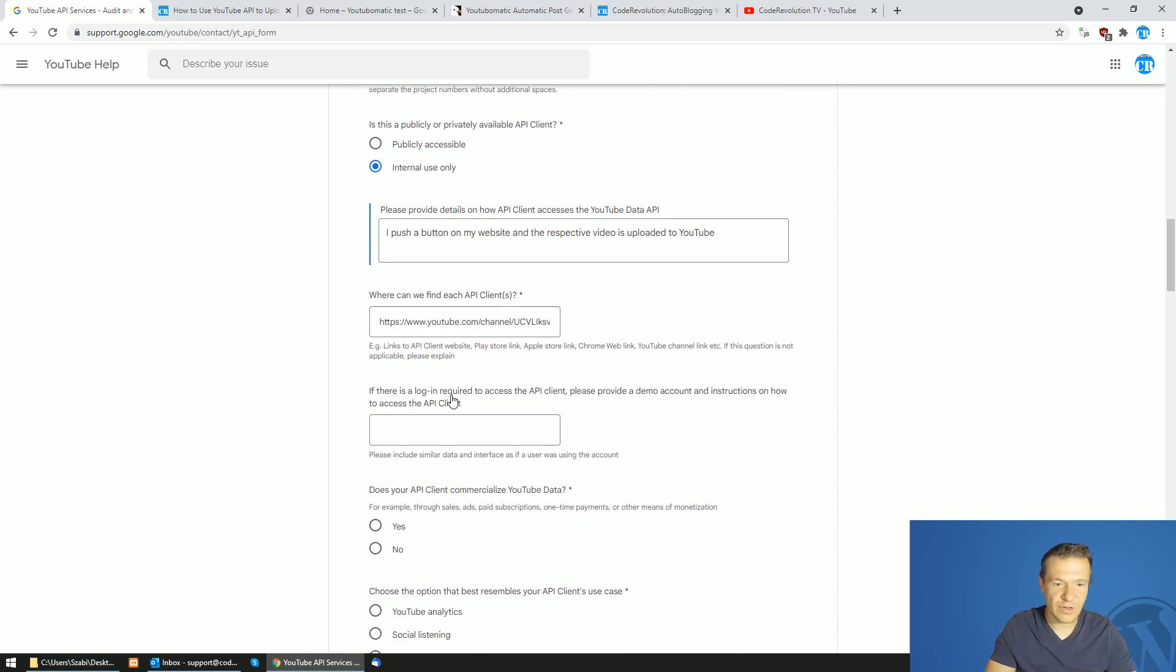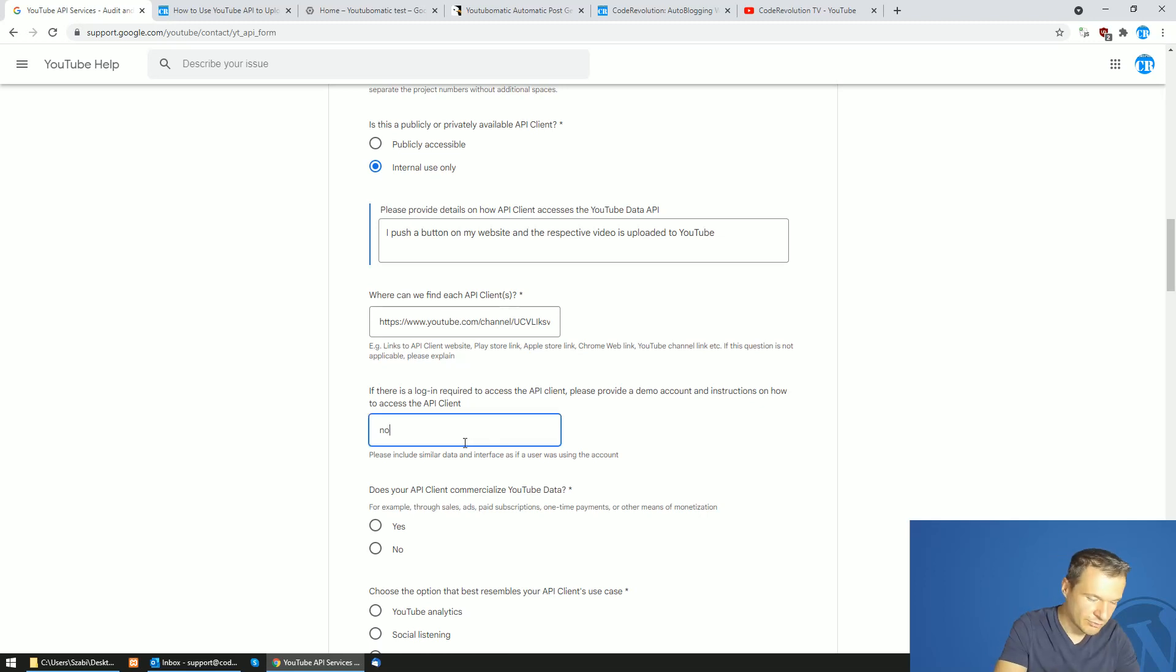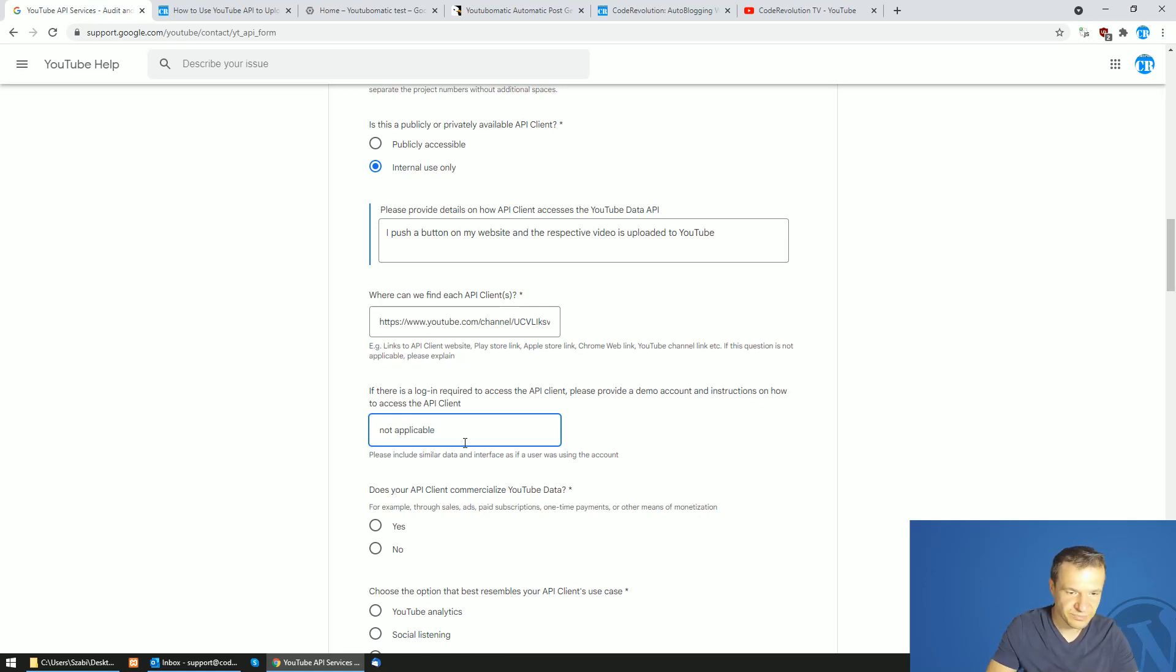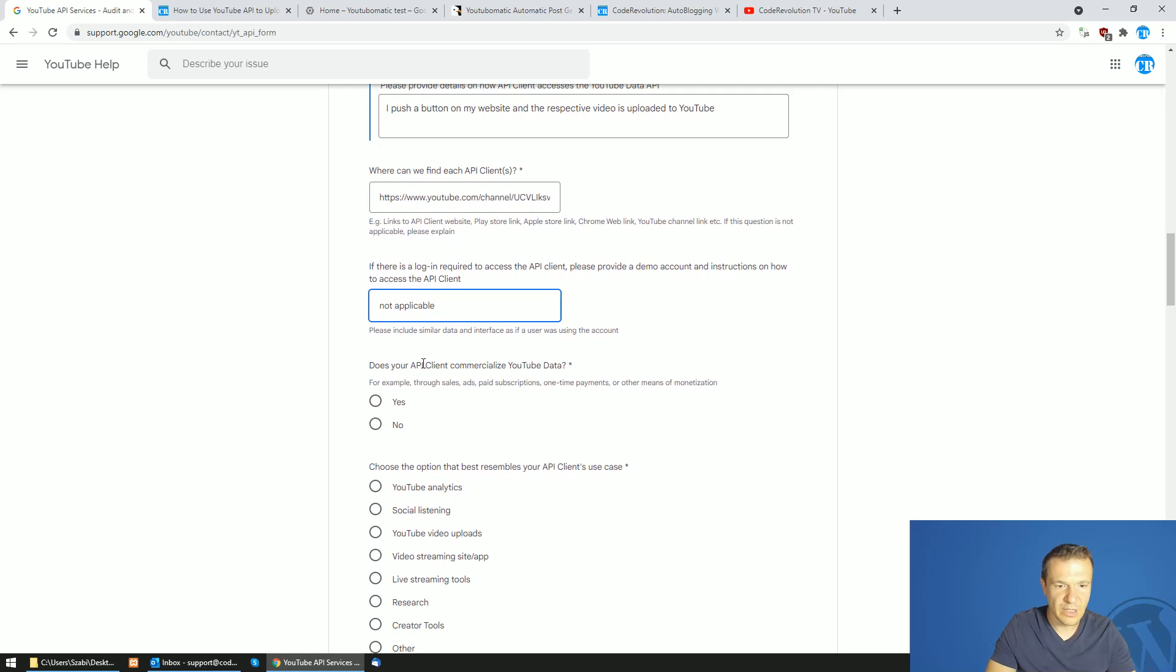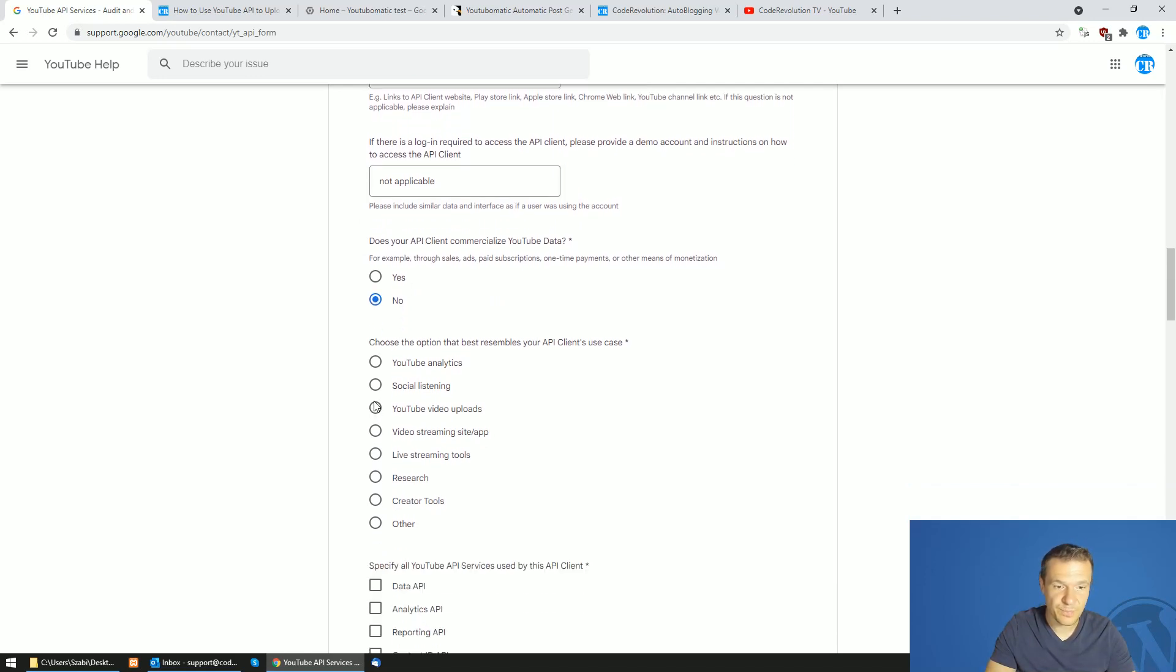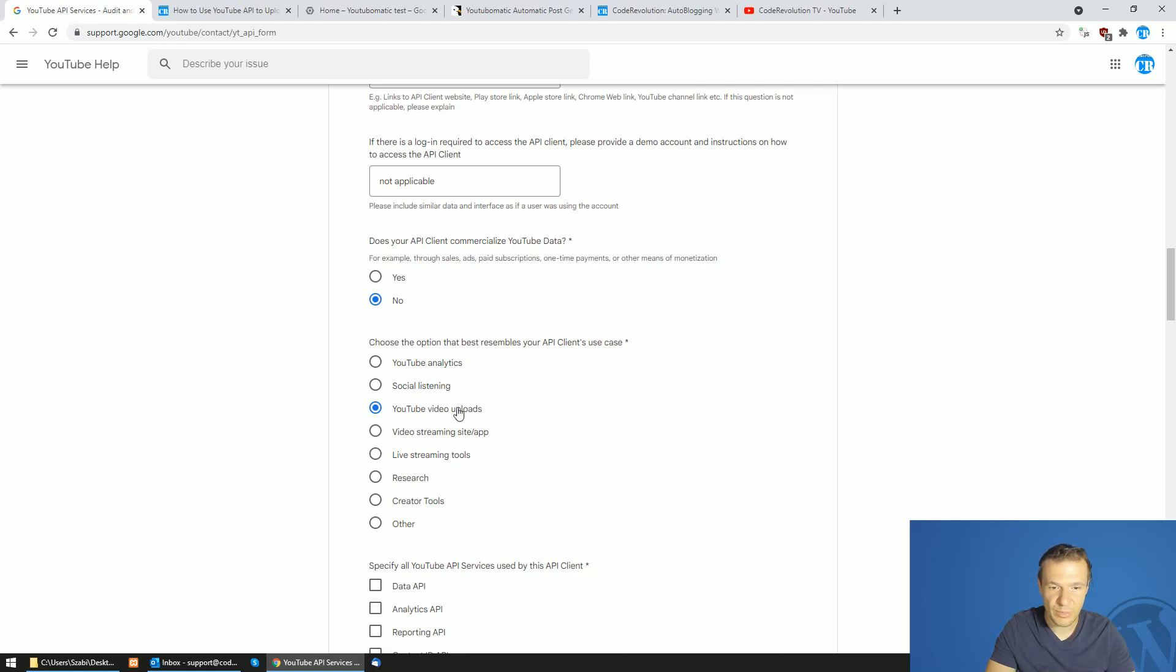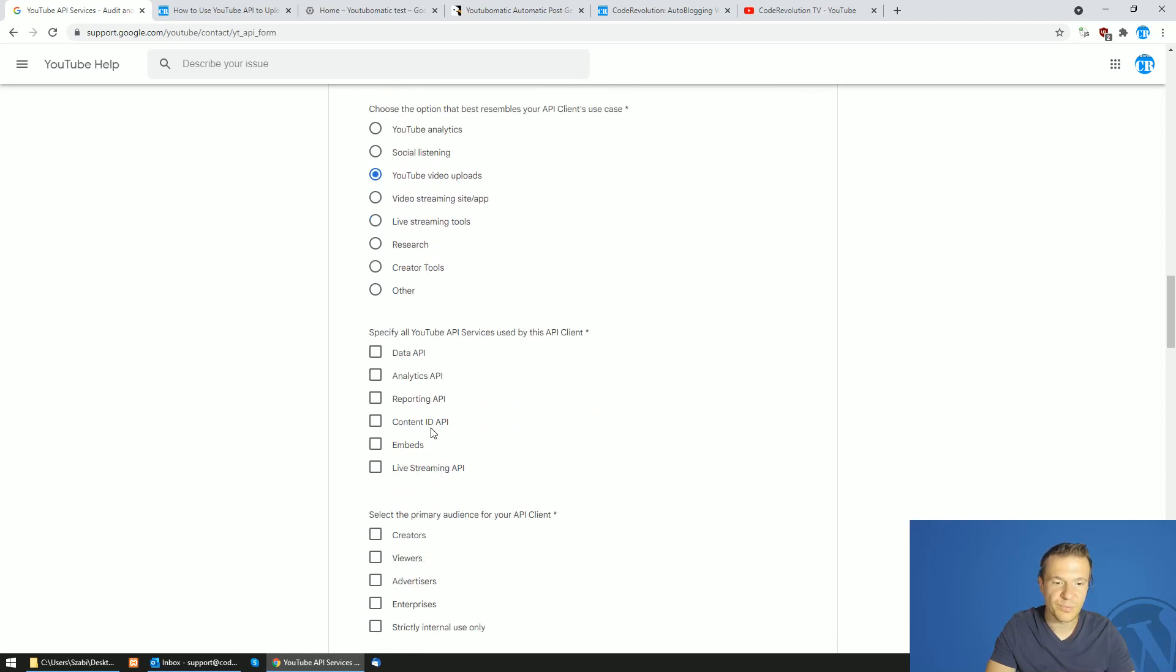If there is a login required to access, I left this blank. And eventually write no login, not applicable. Does your API client commercialize YouTube data? No. YouTube video uploads is the option for best resembles your API client's use case. You will upload videos.